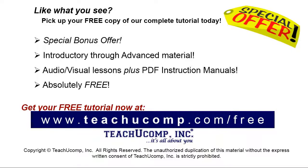Like what you see? Pick up your free copy of the complete tutorial at www.teachyoucomp.com/free.